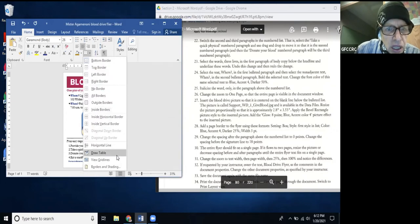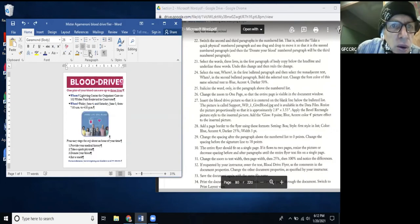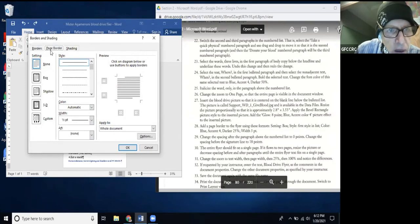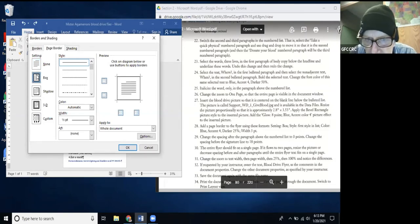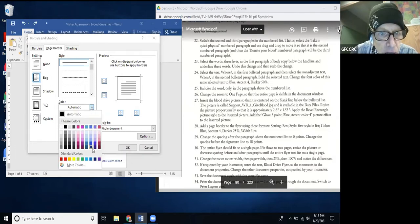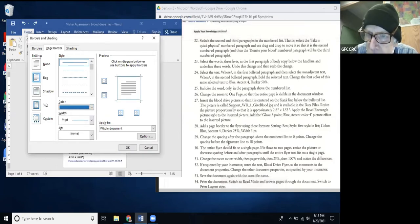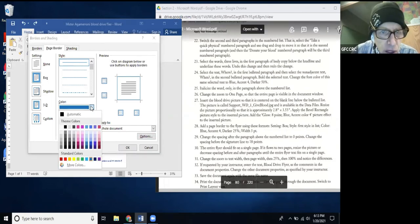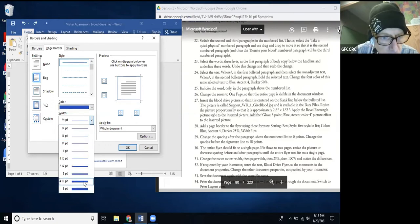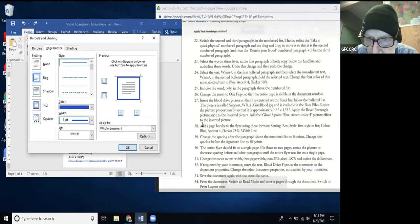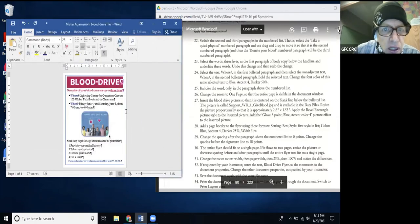I click Borders and Shading and go to the Page Border tab. Setting: Box — over on the left. Color: Blue Accent 6, Darker 25%. Width: 3 point. I hit OK and there's my page border — that's what I was looking for. I turn off the selection.